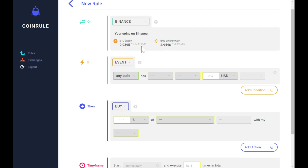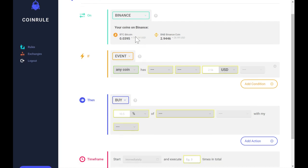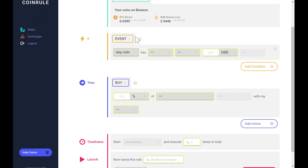You can see your wallets that are available on your connected exchange and create rules based on time or event triggers.